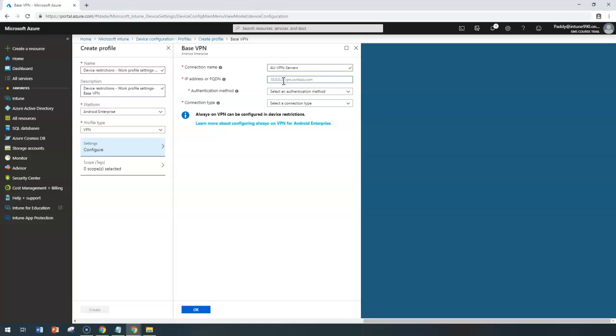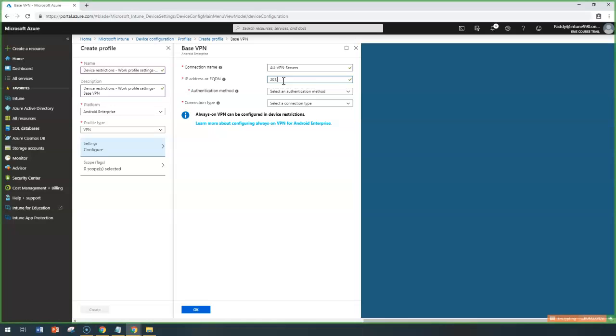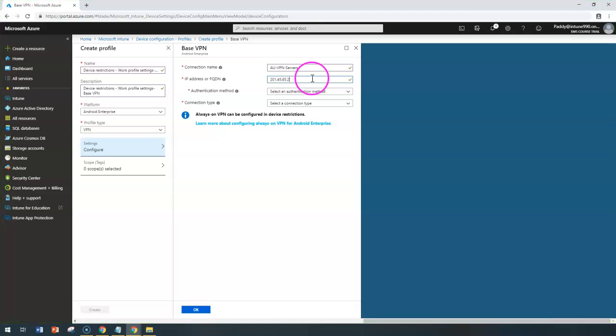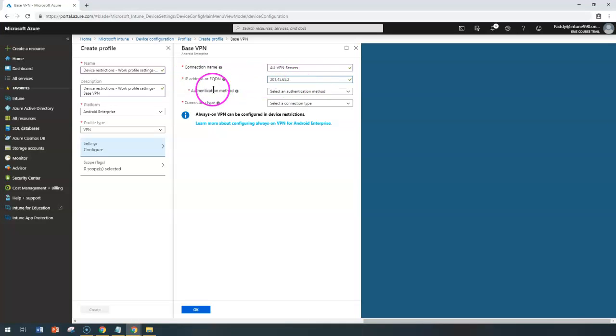In this case, I would like to enter my public VPN server name like 45.65.2 which I have entered which is going to be my public IP of my VPN server and this is where I am going to dial from my device with this base VPN configuration.